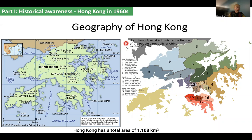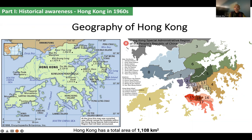Before we dig into the history of Hong Kong, let's look at Hong Kong's geography first. Hong Kong is located on the south coast of China and has a total area of 430 square miles. Hong Kong's administration consists of 18 districts from three different regions: Hong Kong Island, Kowloon, and the New Territories. You can find the details about the divisions on the map on the right.